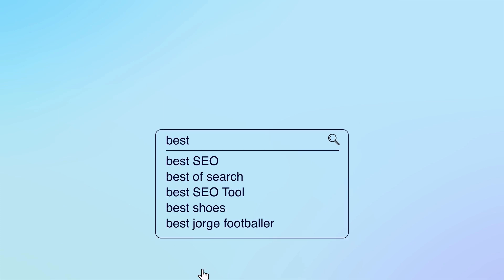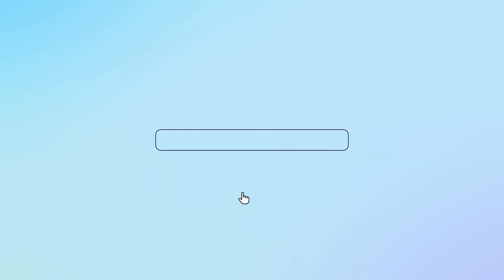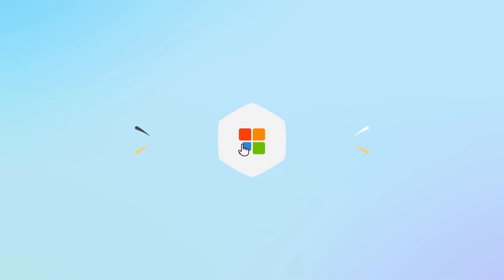Until next time, take care and happy optimizing. Goodbye.